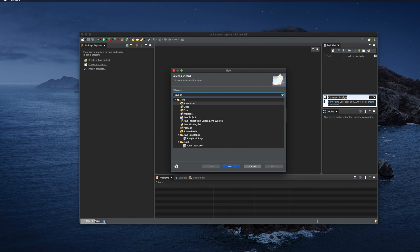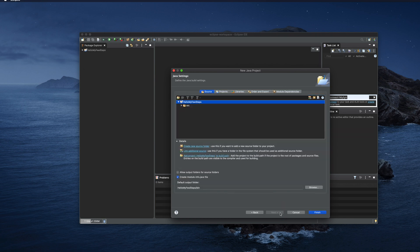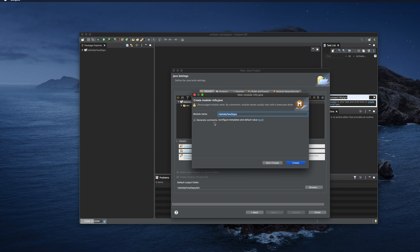Let's create a Java project by searching for 'Java project'. We see two options and we choose the first option, then click Next. I am typing the project name — for example 'HelloMyFewSteps' — and there are other configurations like which version of Java to use. You can edit those or learn them later. I clicked Finish to complete the Java project creation.